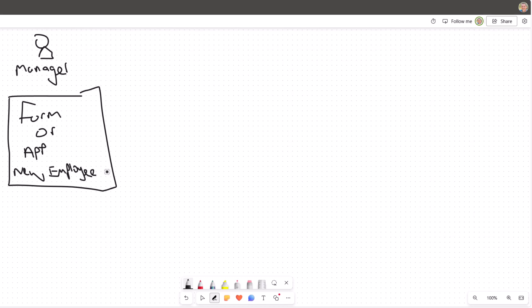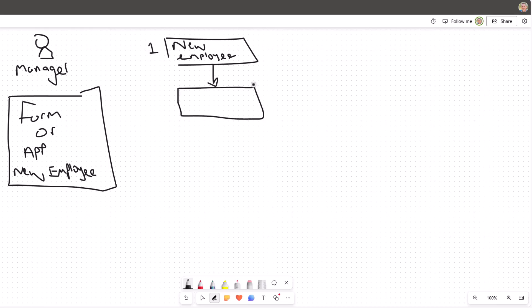And then we can think about the different automations we might have. So first up, when that new employee is created, we might want to trigger a flow, and with that flow we might just simply want to create a new item or a new record and potentially send an email to that manager.